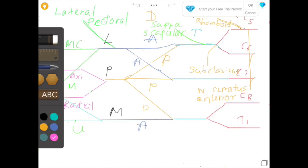The musculocutaneous nerve supplies the coracobrachialis and pierces it, then passes between the biceps and brachialis muscles. It later emerges at the lateral border of the biceps tendon, pierces the deep fascia, and continues as the lateral cutaneous nerve of the forearm. You will learn about this nerve again when we discuss the forearm.